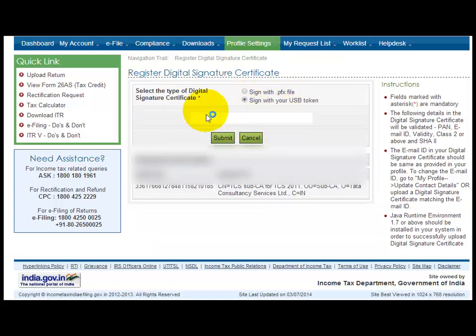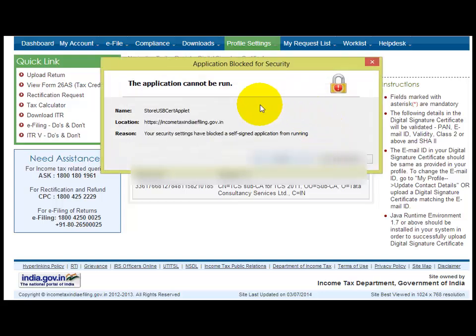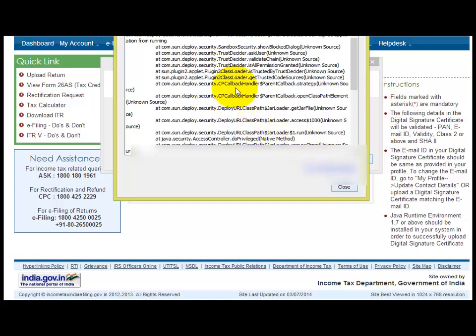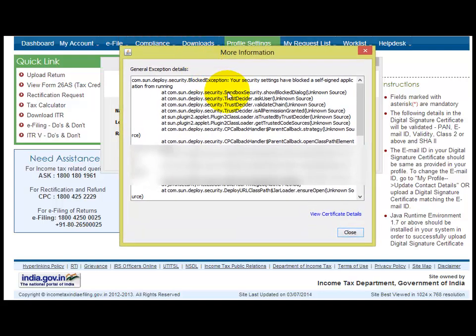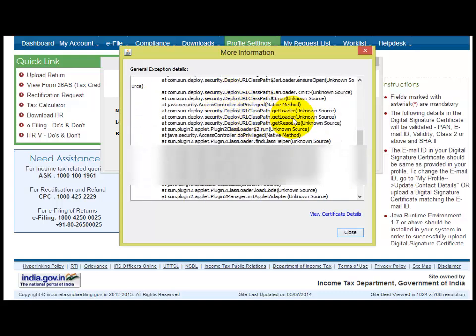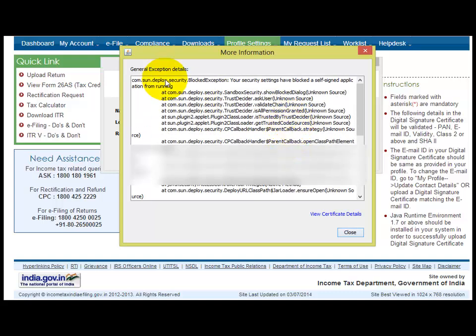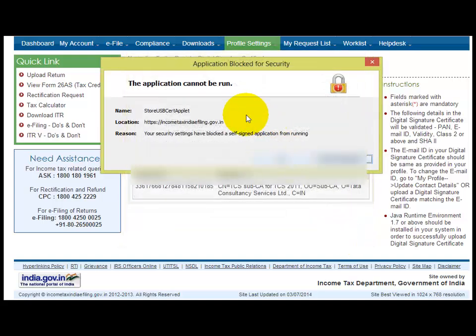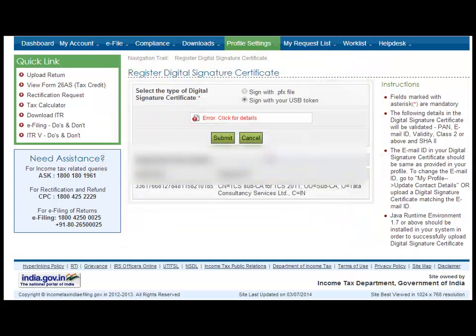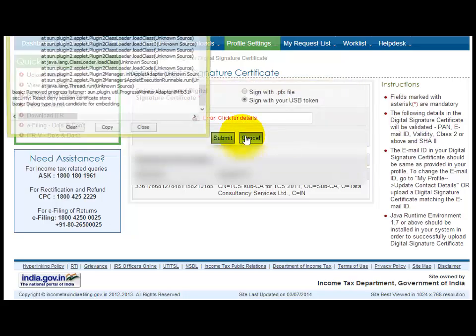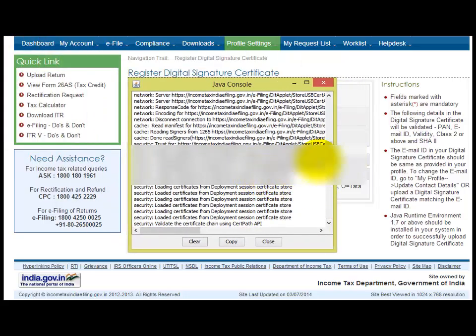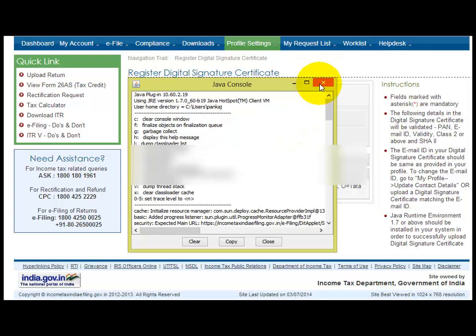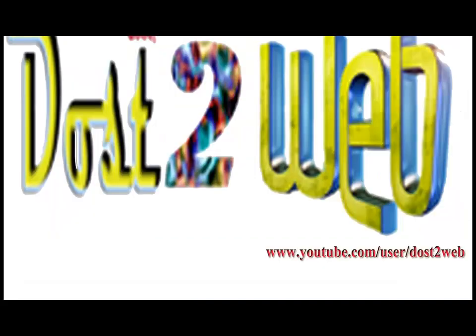When you click, you will get 'application blocked by security settings'. This error will appear. If you click for more information, it says there's some problem with your Java installation. Security has blocked it. You can see the details - this is the error you are going to get.